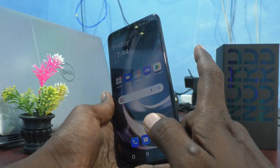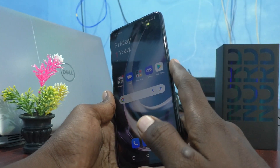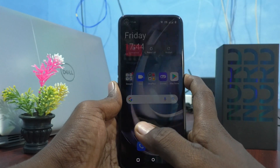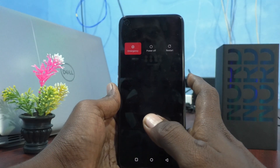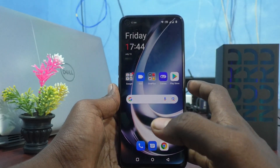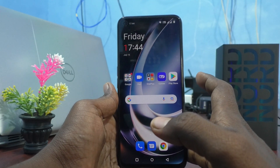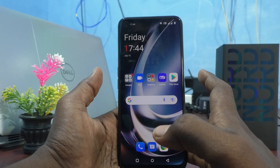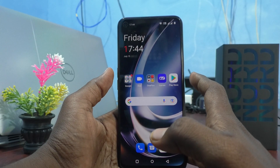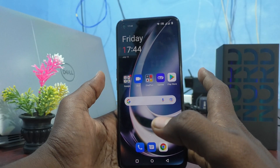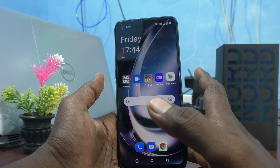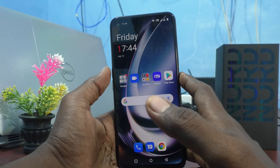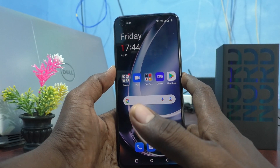In this way, by the power button itself you can change it to power off and restart. Another option is to simultaneously press the power button and volume up button together to bring up the power off menu.